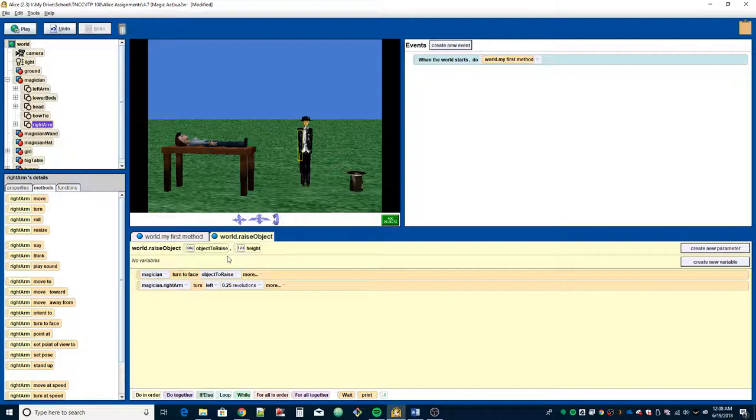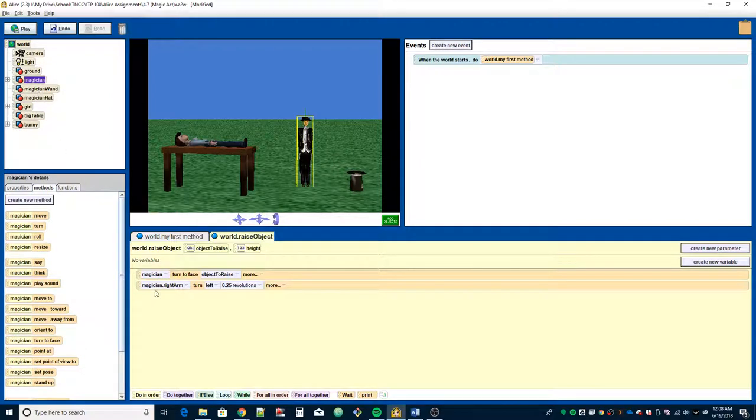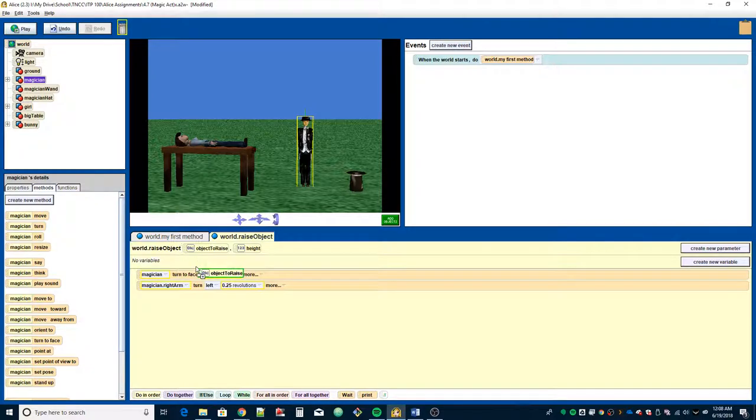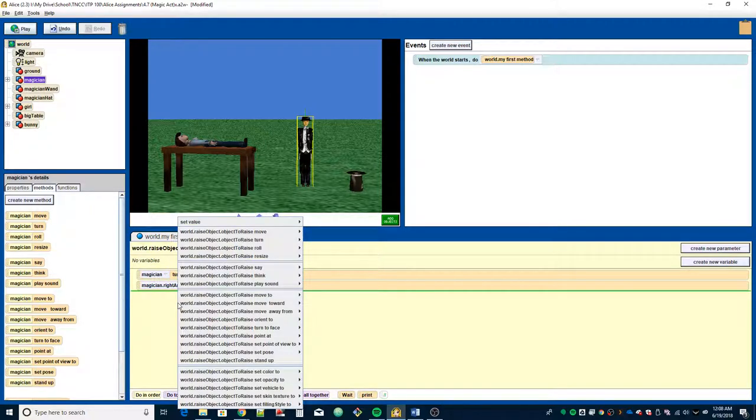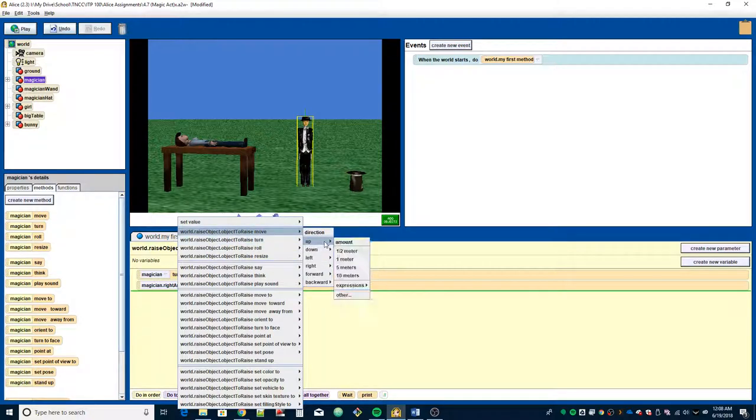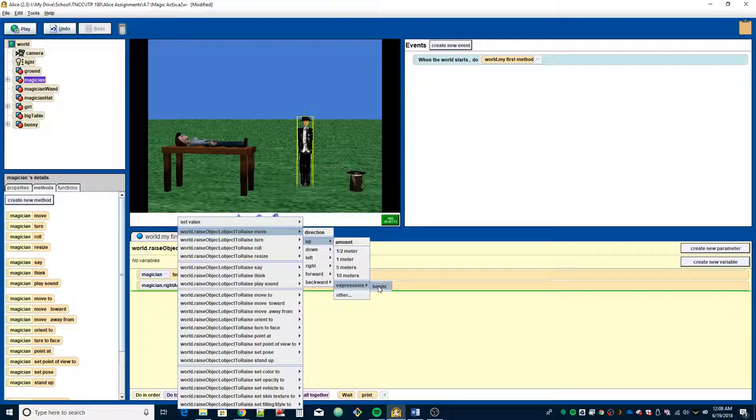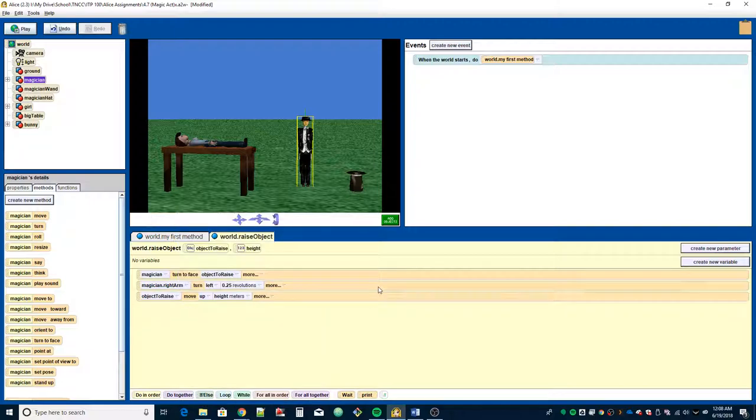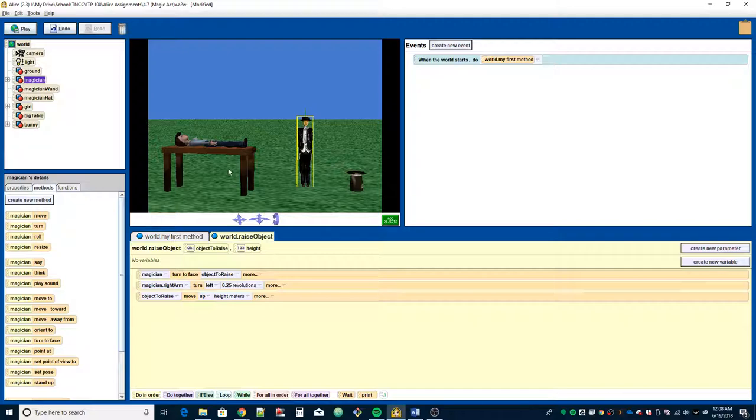Since we're going to levitate a parameter object, normally you would find your object in the tree, but because this is one of the parameters we want to levitate, we're just going to grab that from right here, drag it into the window, let go. We're going to have it move up. Instead of picking a number, we want it to be height, so go down to expressions and select the height parameter. So now the object to raise will move up so many meters, whatever we pass to it. If we pass the girl and a height of 2, she will move up 2 meters.